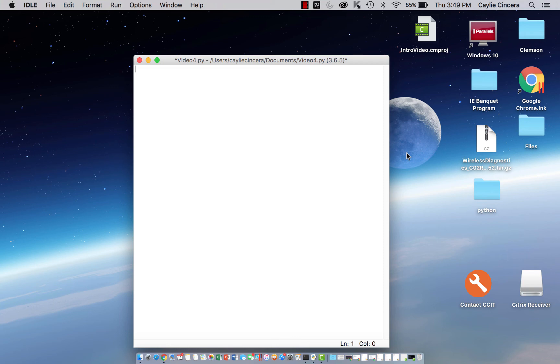Go ahead and look at my first video if you haven't already because I talk about how to download a package installer on a Mac and also how to install Python packages such as NumPy. I will go over that really quickly again since this video is about NumPy.